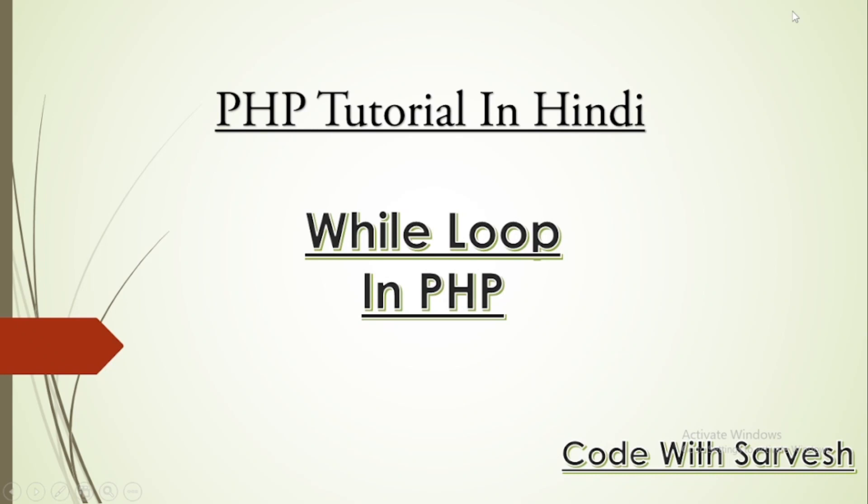Hi everyone, welcome back to my channel. My name is Sarvesh and in this video we will talk about while loop. In the last video, we understood what are loops. In PHP, there is a first loop called while.